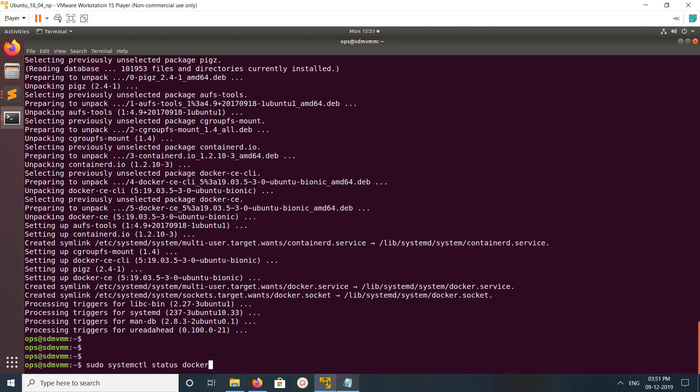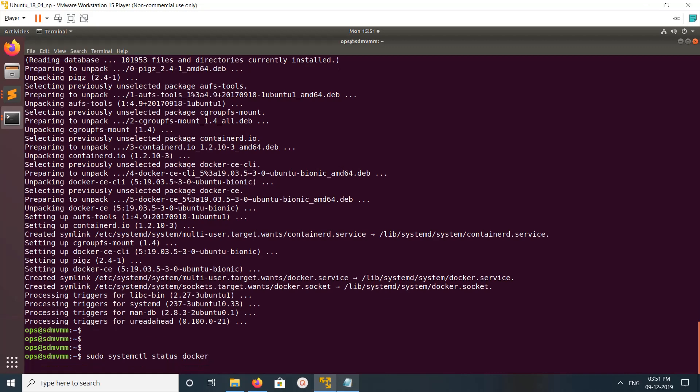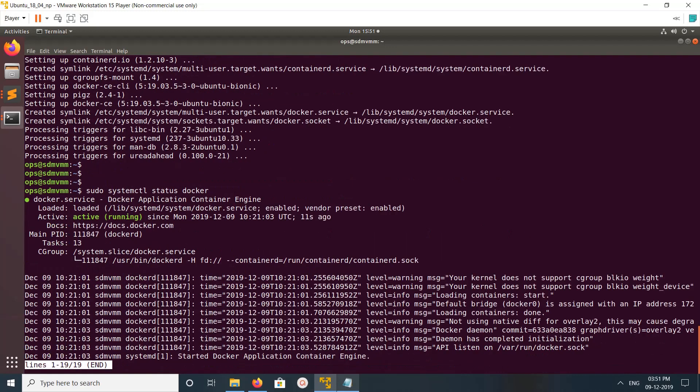Installation completed. After that we can run systemctl status docker and ensure that Docker is active and running.